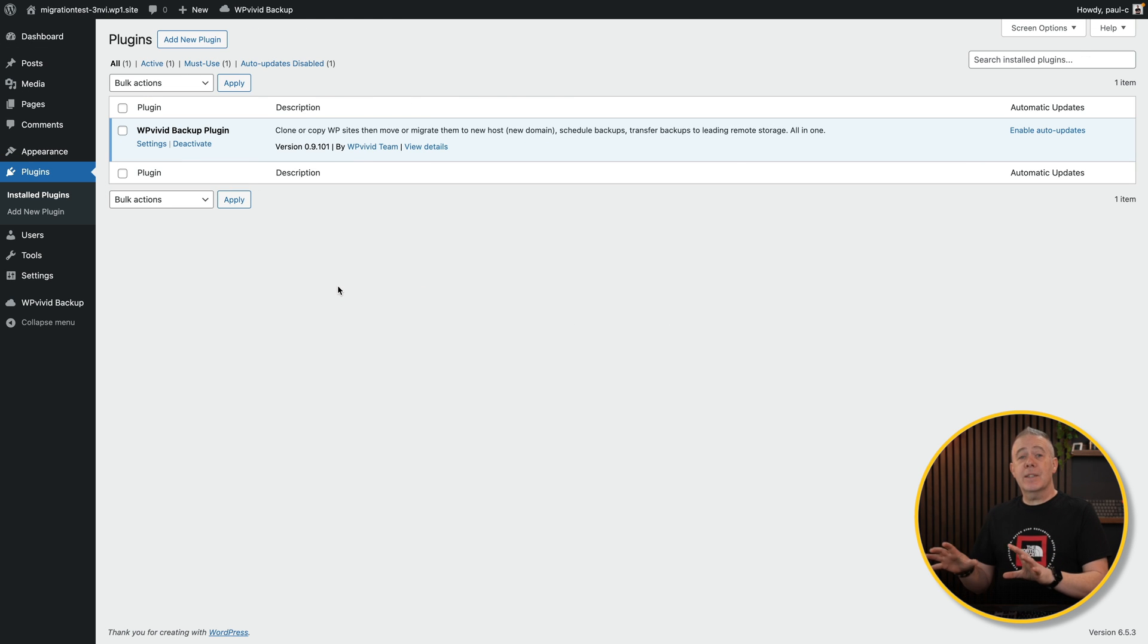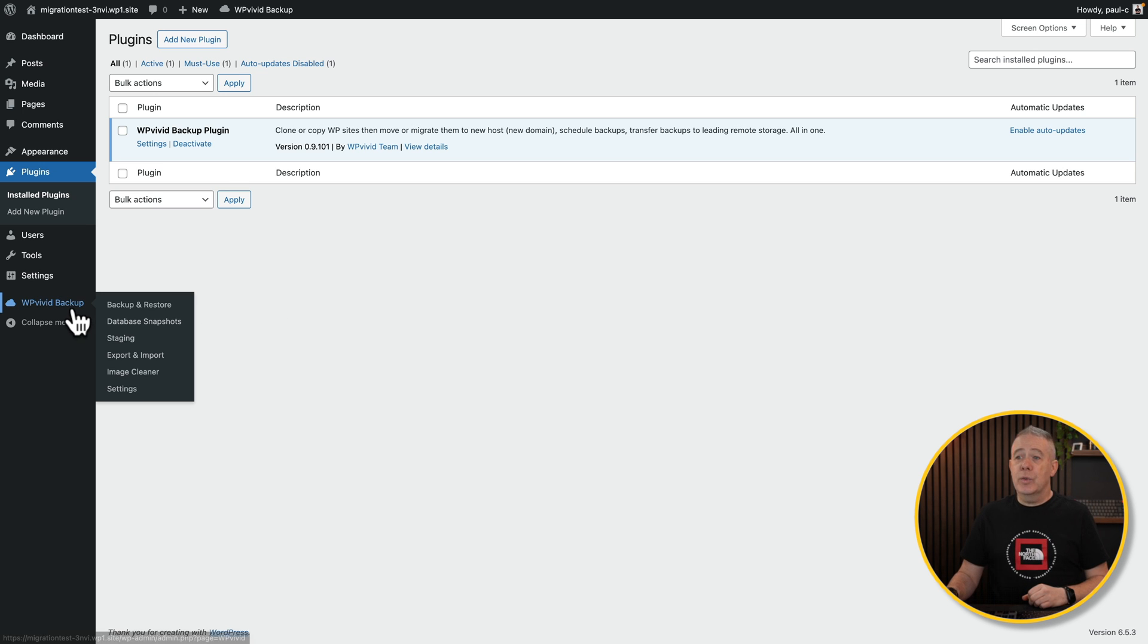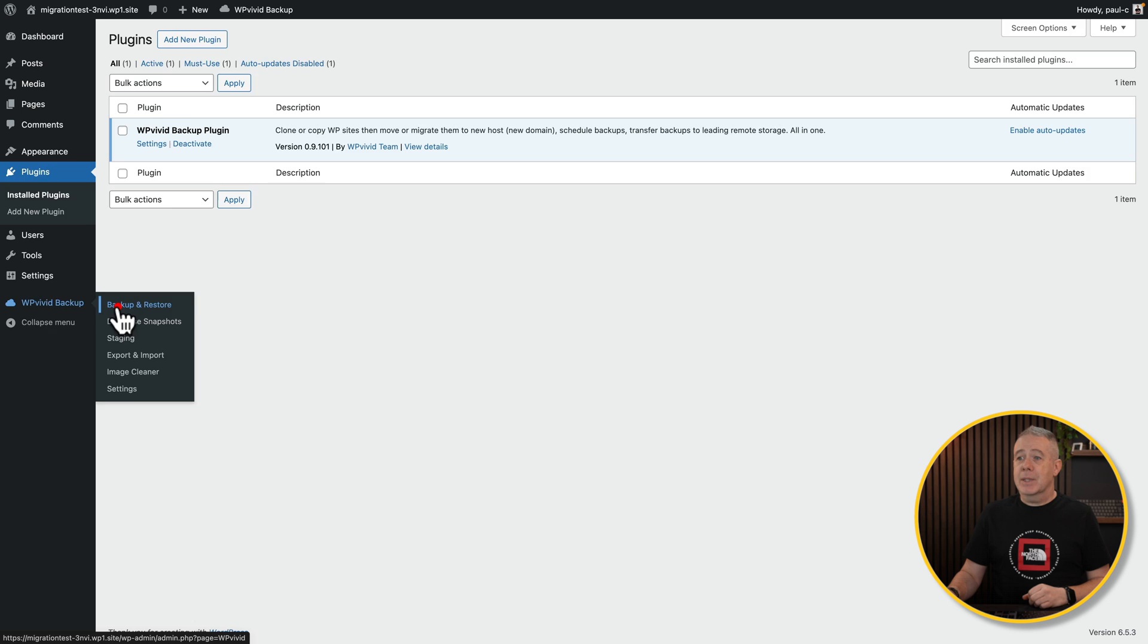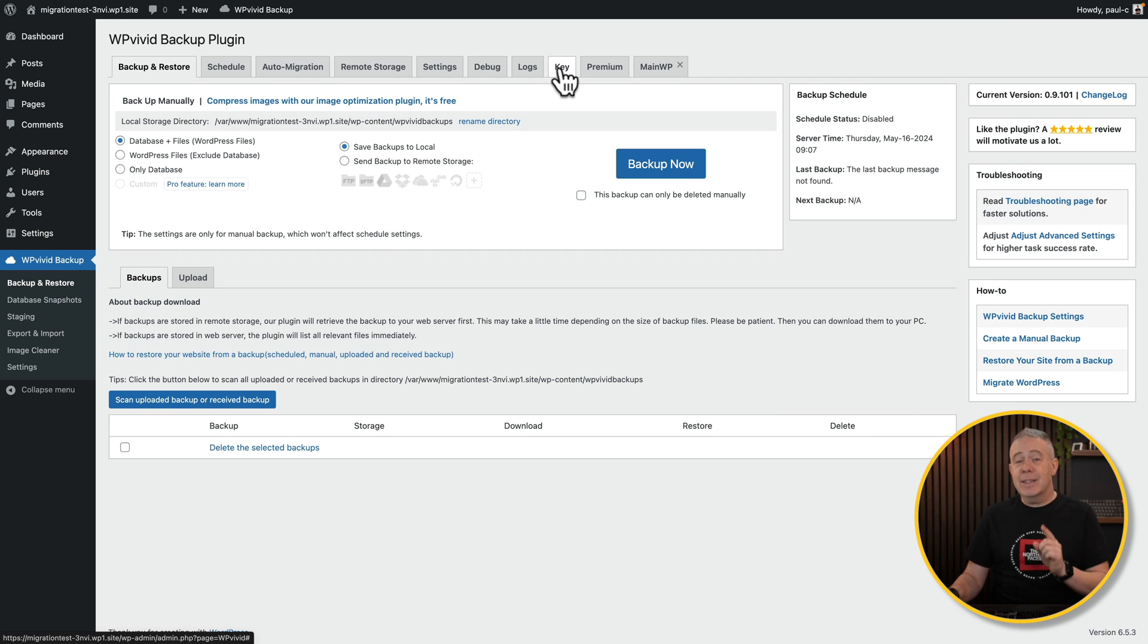So there we go. I've already done the same thing. Found it, installed it, and activated it. Now if we come into WP Vivid Backup, you'll see there's an option here that says Key. We need this. This is a very important part. We're going to click on this.